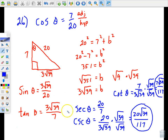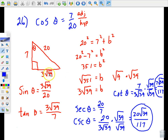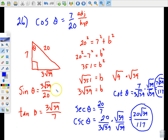It wouldn't necessarily be wrong to use a rounded decimal value, but the book wants exact answers, so that's why we're leaving those in simplified radical form. Those are all your answers for number 26.